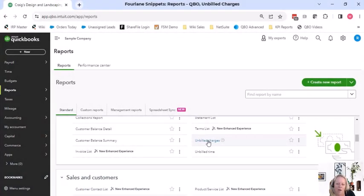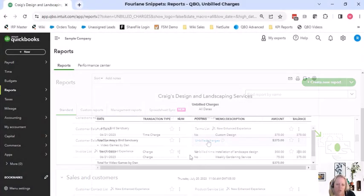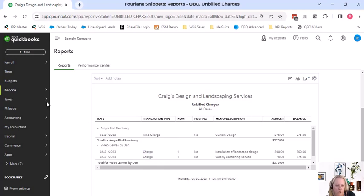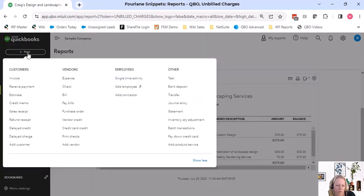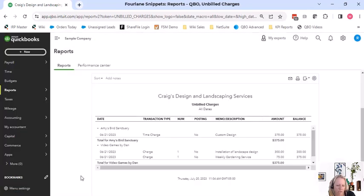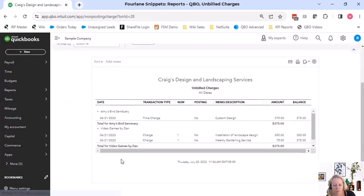We have unbilled charges. So when you come in here and you enter a time charge, or you enter a credit card charge or a charge, and then go in here new, put in a charge, check one of these expense type transactions and you mark it as billable.